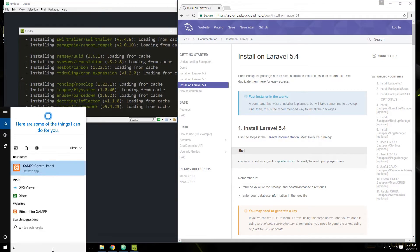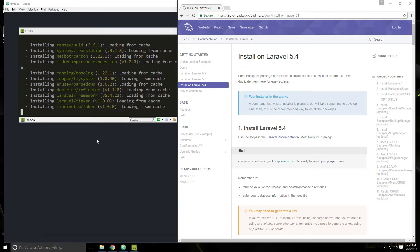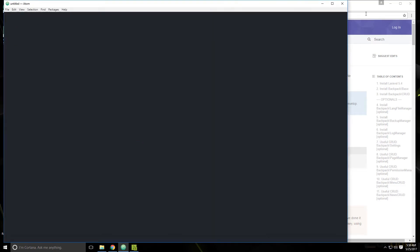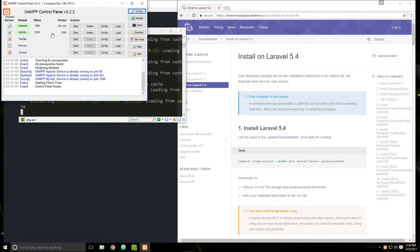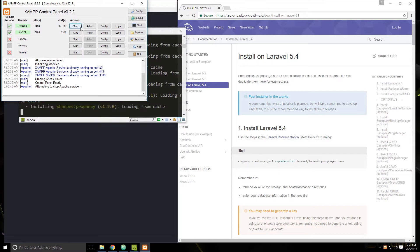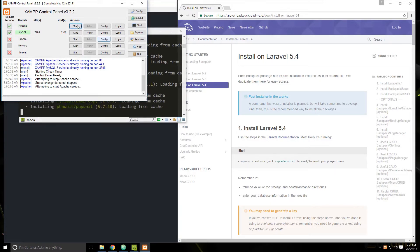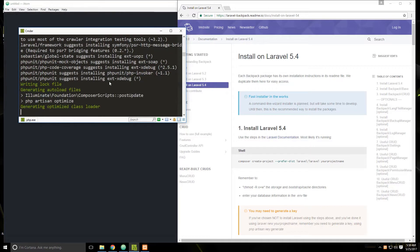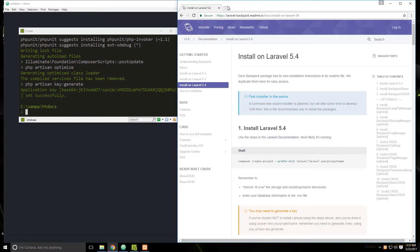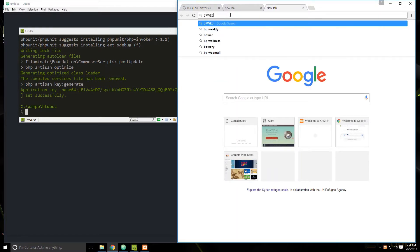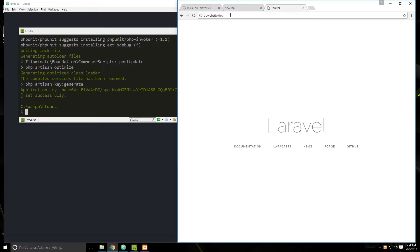We can restart Apache with the XAMPP panel. I'm going to stop Apache and then start it back up. We should be all set. Once Laravel is set up, we should be able to go to BP website dot dev. Our Laravel project is now set up.